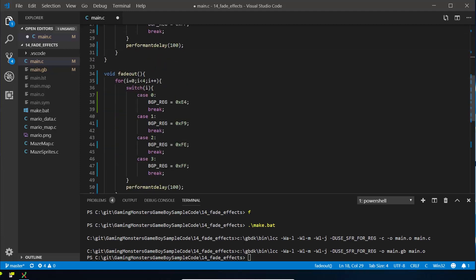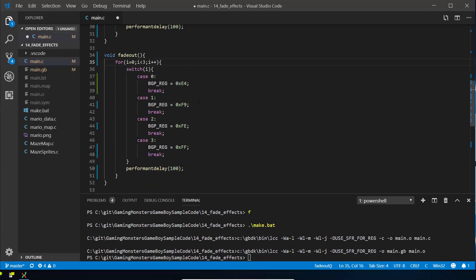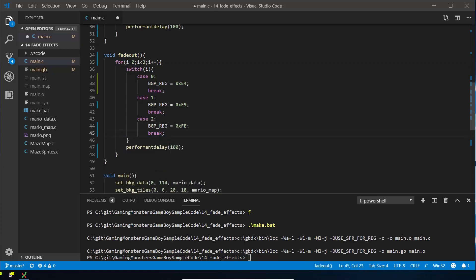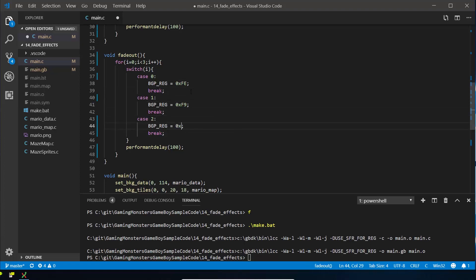So we're just going to do 0 to 3, and then we're going to flip these around. So this is going to start with FE, then it's going to be F9 again because that's in the middle, and it's going to be back to the default which is E4. So that will set it back to the default Game Boy palette and we're going to call that fade in.